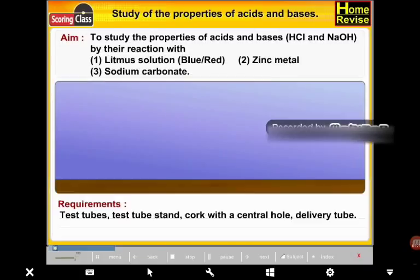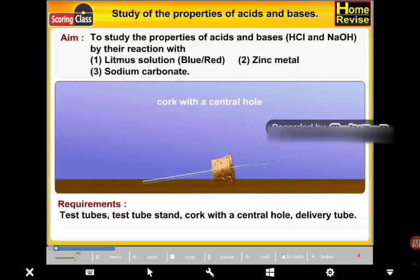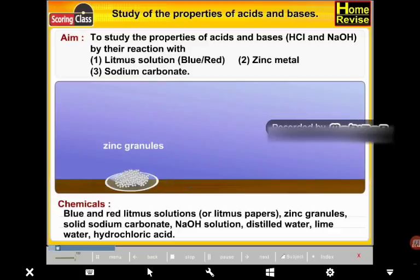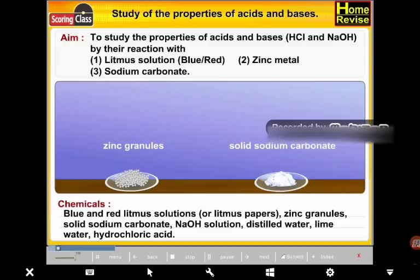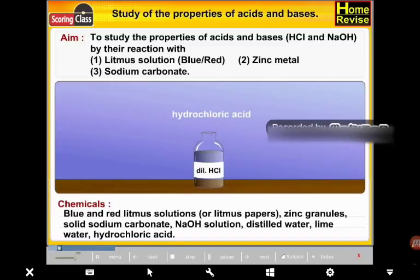Requirements: test tube, test tube stand, cork with central hole, delivery tube. Chemicals: blue and red litmus solution or litmus papers, zinc granules, solid sodium carbonate, NaOH solution, distilled water, lime water, and hydrochloric acid.